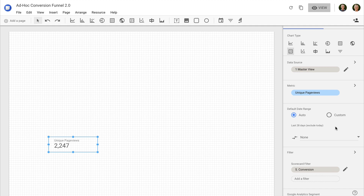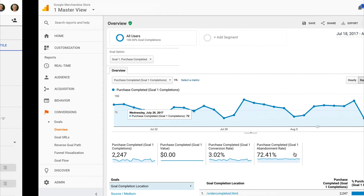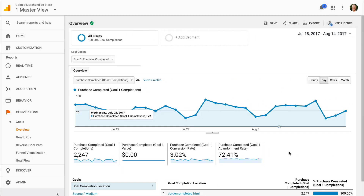I'm going to select style and then select the option to hide the metric name. Since I'm using data from the Google Analytics demo account, I can check this against the data filter inside Google Analytics. So I can see that the number of conversions are correct. Remember, you don't actually need to have a goal configured to create the filter inside Google Data Studio.